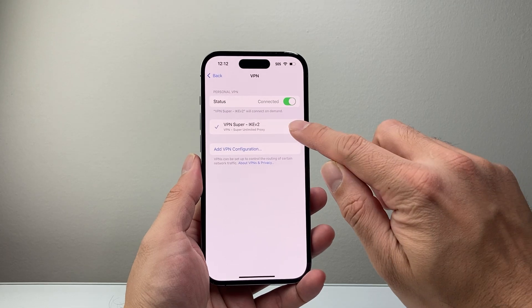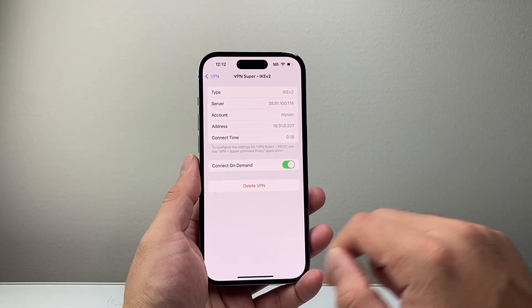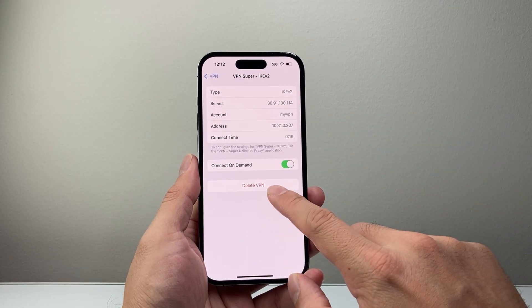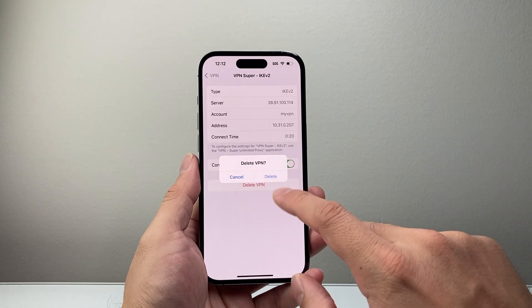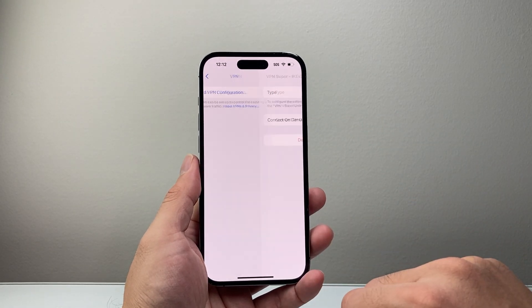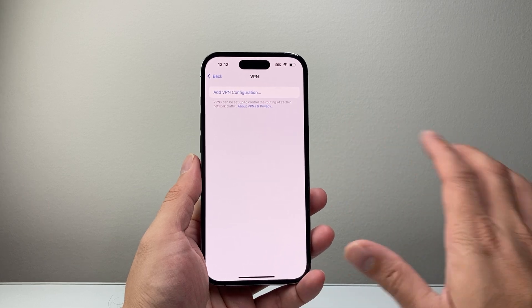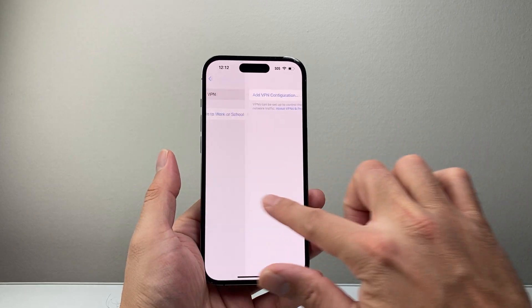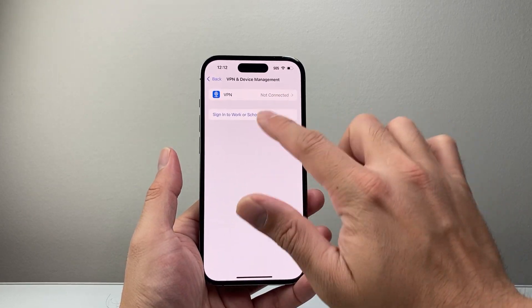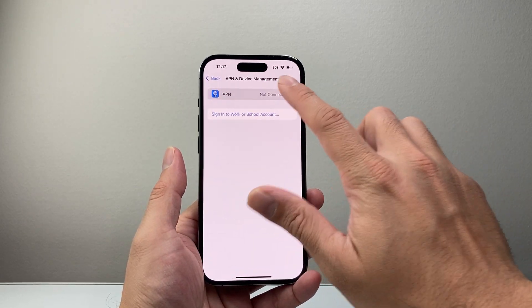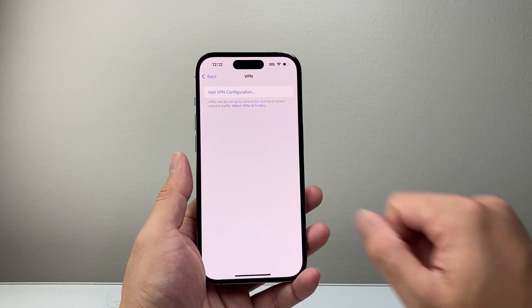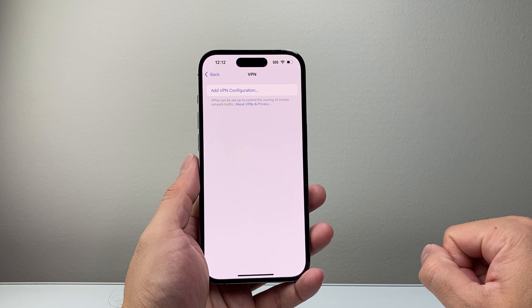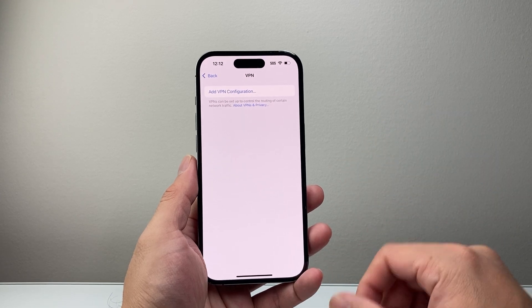In order to remove it, you'll tap on that eye icon, click Delete, and then Delete right there, and it will remove it. If I go back, as you can see, if I tap it again, there is no more VPN profile or configuration.